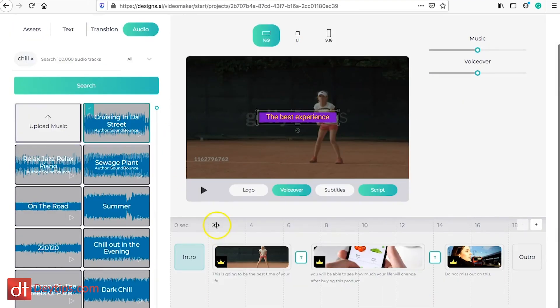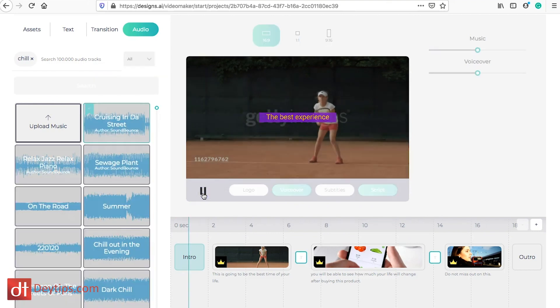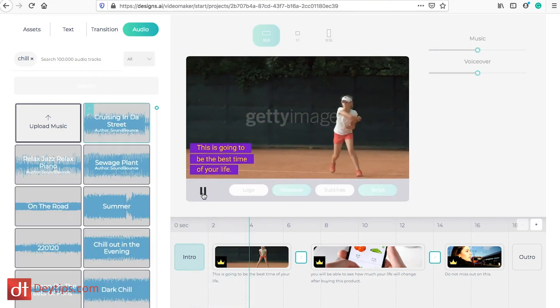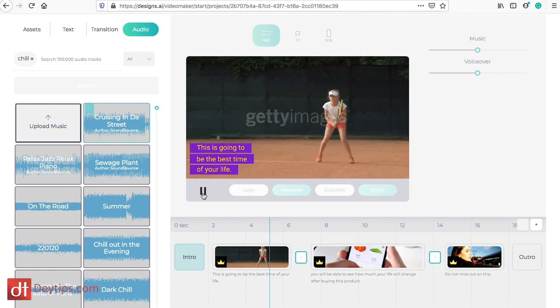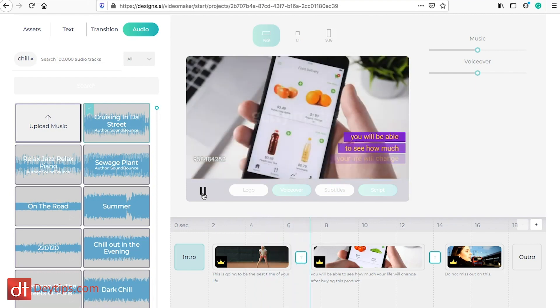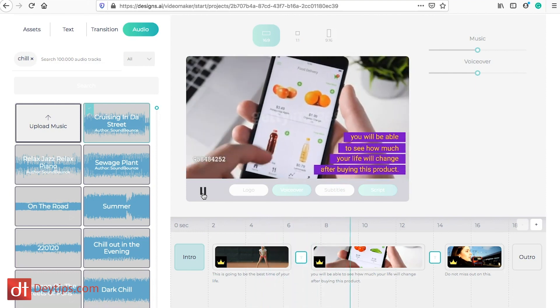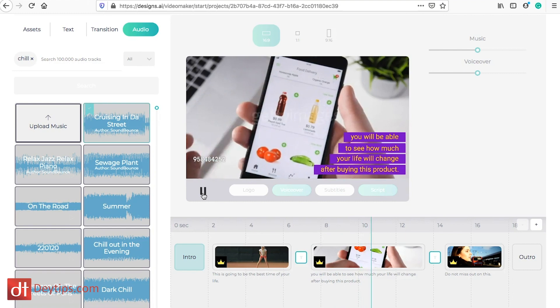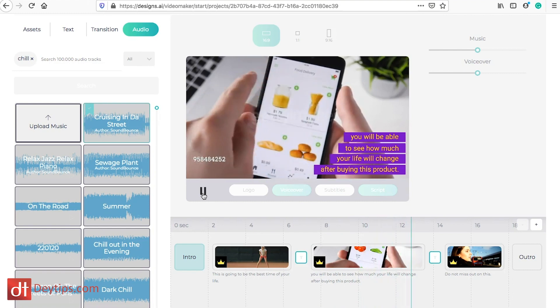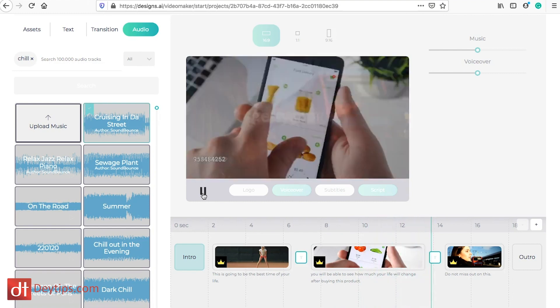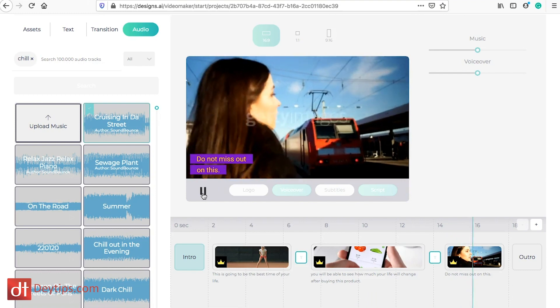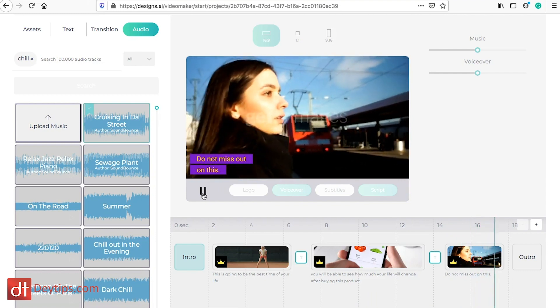So I'm going to play what we have as a default. This is going to be the best time of your life. You will be able to see how much your life will change after buying this product. Do not miss out on this.